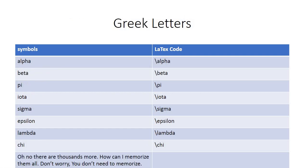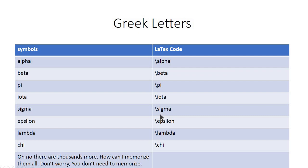Now let me tell you about some Greek letters. To insert alpha in your document or in your mathematical equation you need slash alpha. Similarly beta, pi, iota, sigma, epsilon, lambda, chi, and there are thousands of Greek letters that you can insert using certain commands.